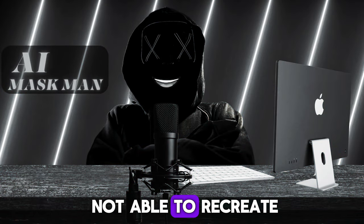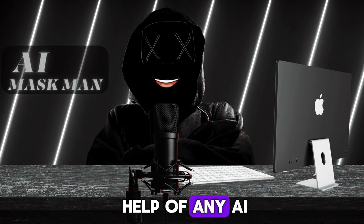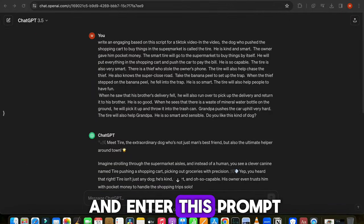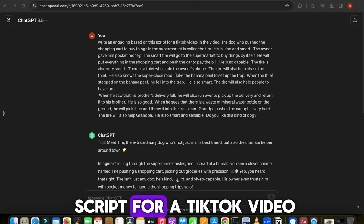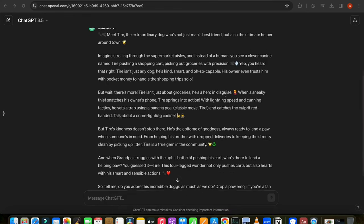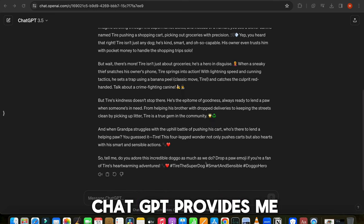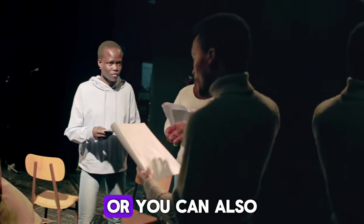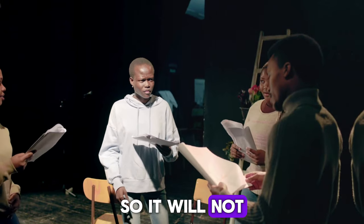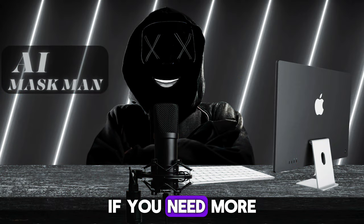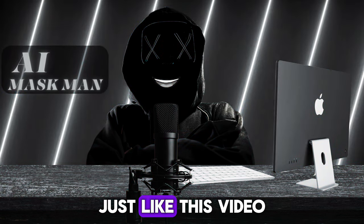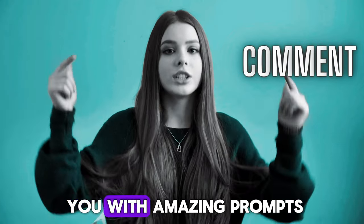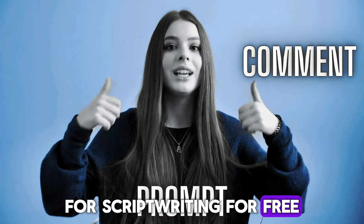And if you are not able to recreate the script, you can also take help of any AI tool, such as Google Gemini and ChatGPT. And enter this prompt: write an engaging video script for a TikTok video based on this information and paste the script. And as a result, ChatGPT provides me a perfect script which I can use as it, or you can also make some changes so it will not look like an AI-generated script. If you need more prompts to write your script using AI, just like this video and comment down below, and I will reply you with amazing prompts for script writing for free.